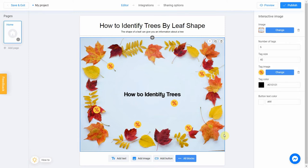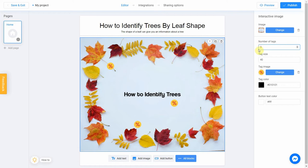Now let's figure out the number of tags. We have just three different types of leaves in our picture, so let's reduce this to 3. Then select the tag size — I'm going to reduce this to 35.